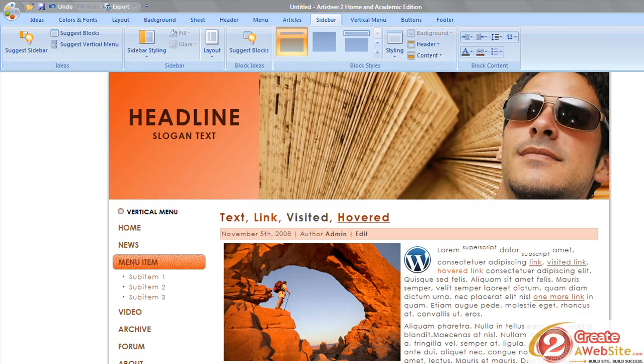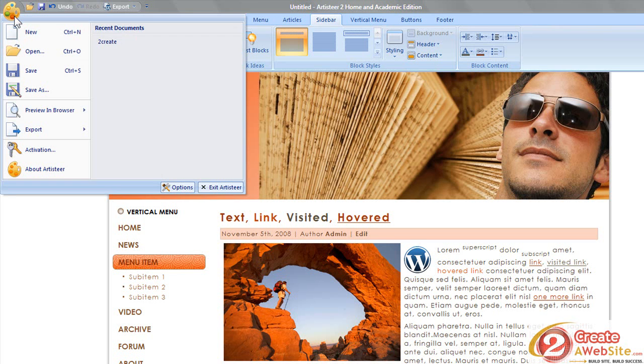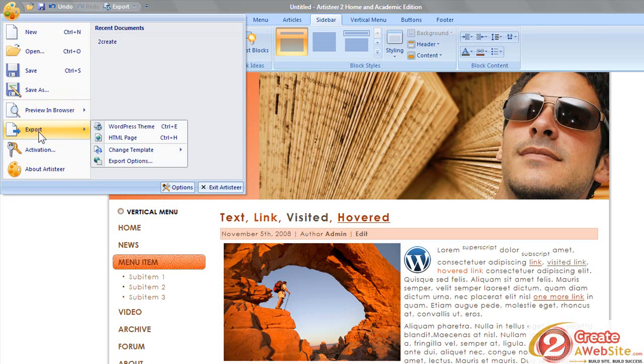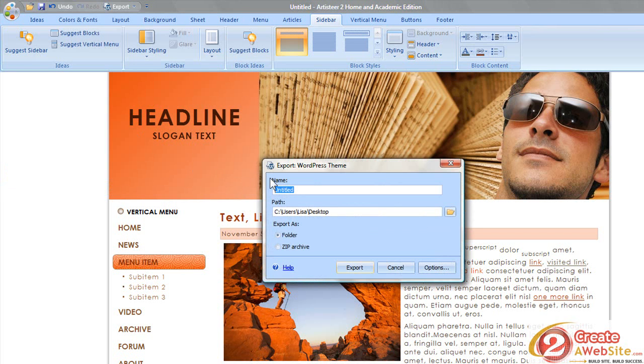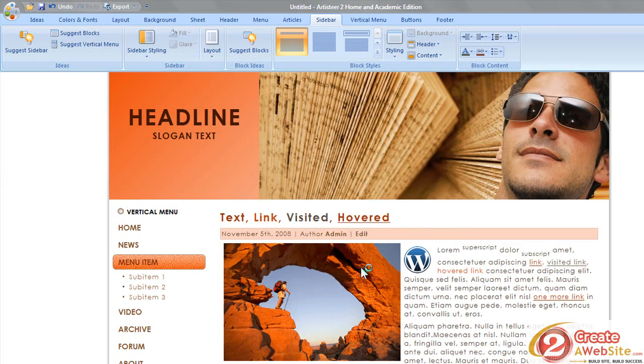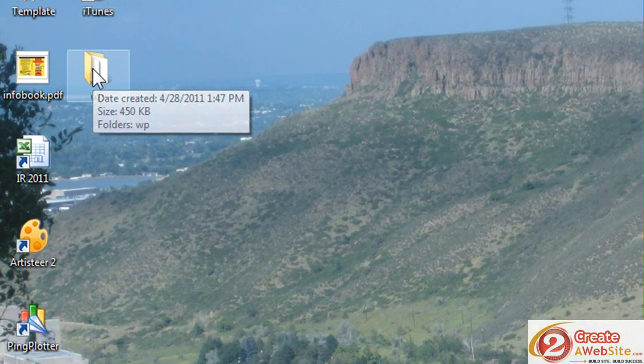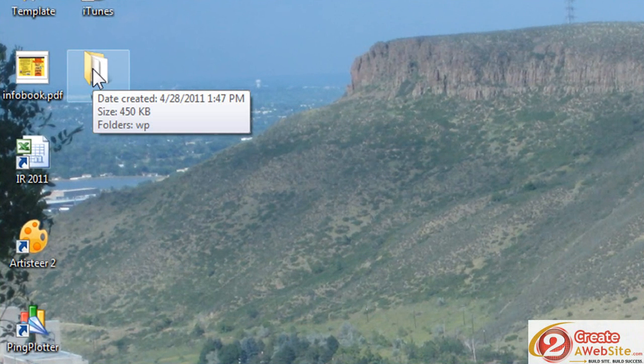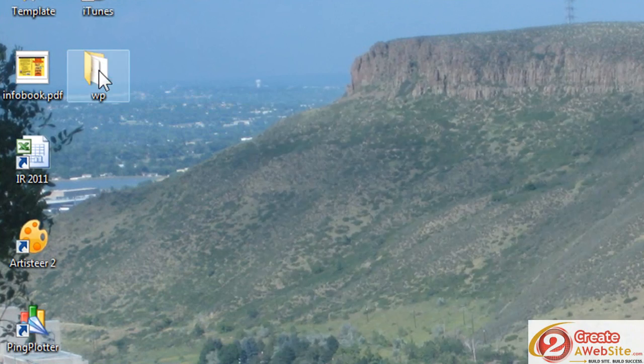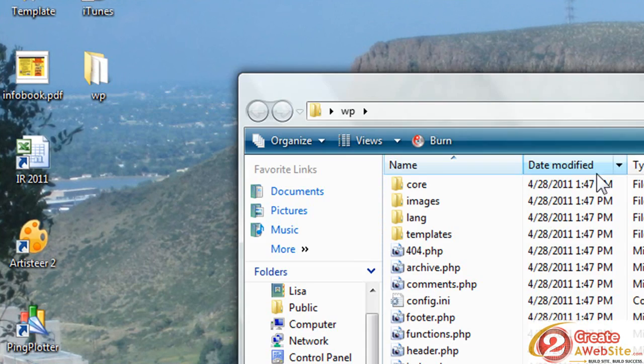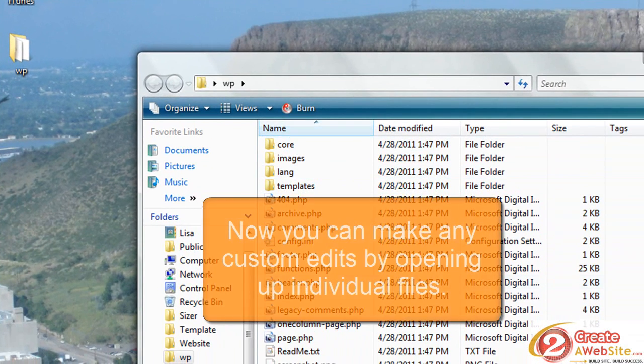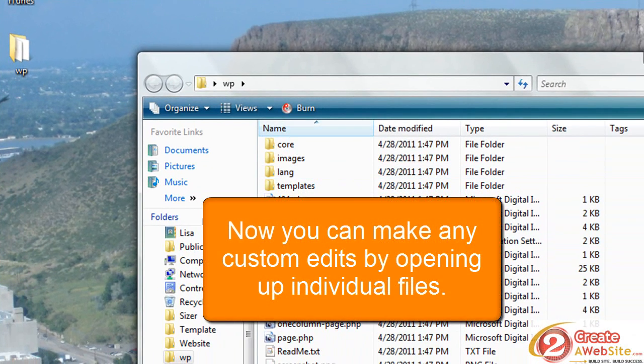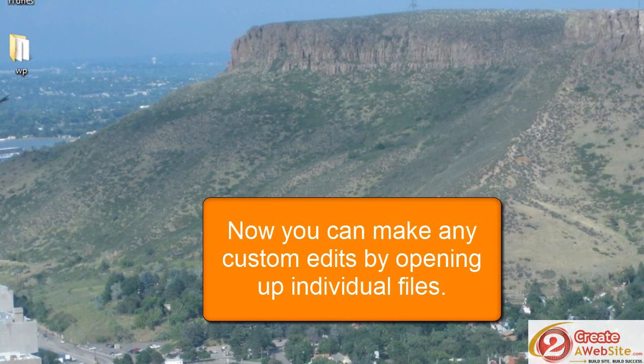You come over here, click this little palette, and you're going to say Export, and then you say Export WordPress Theme. And then you're going to give it a name - we're just going to call it WP for WordPress - and it's going to go on my desktop. And I'm going to say Export. Right away it creates this folder. This probably looks familiar to you if you're a WordPress user. This is your WordPress theme right here.